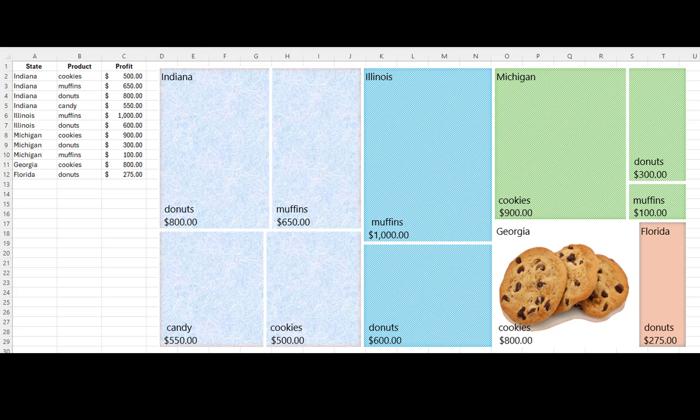A tree map chart provides a visual representation of hierarchical data where each branch of the hierarchy tree is given a colored rectangle. The size of each rectangle is determined by the value it represents, thus providing an effective way to visualize the proportion of each category within the hierarchy and how it contributes to the whole.